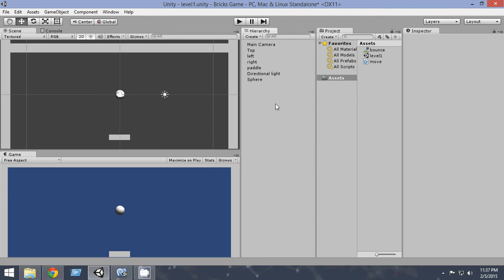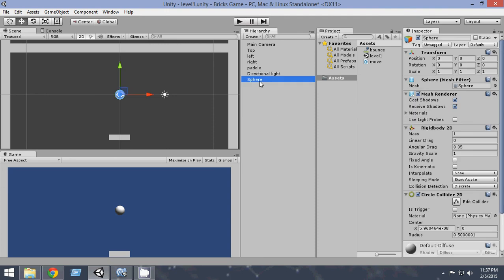So in order to create that, first of all come here, click on sphere and let's rename it to ball. Now we have renamed it ball.